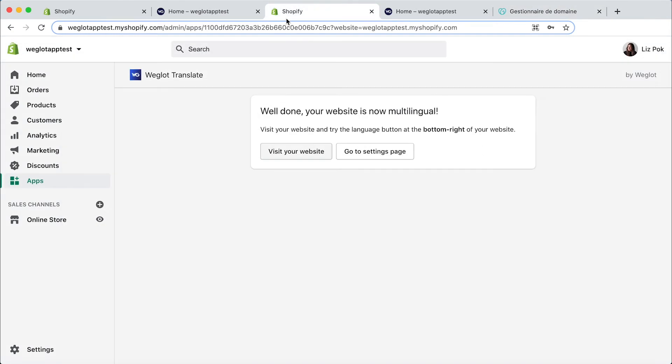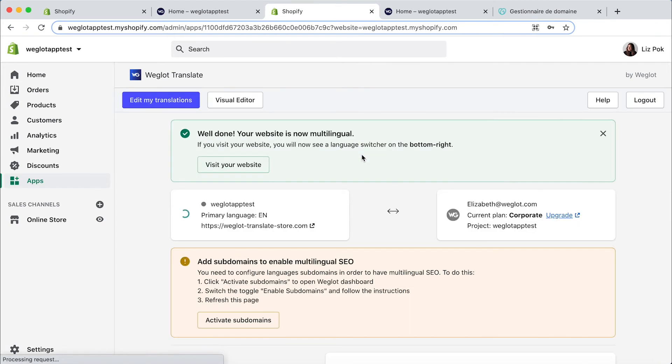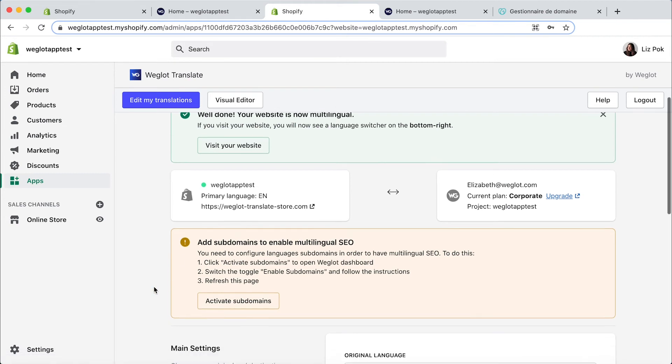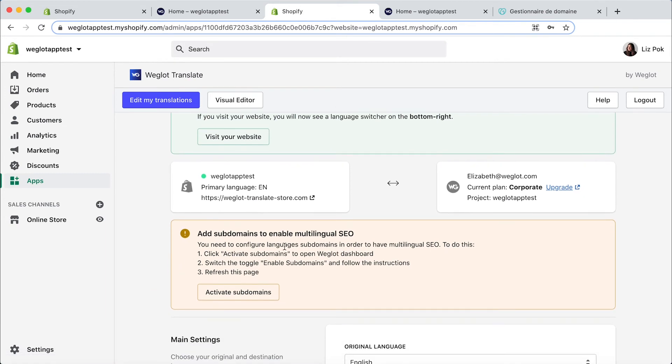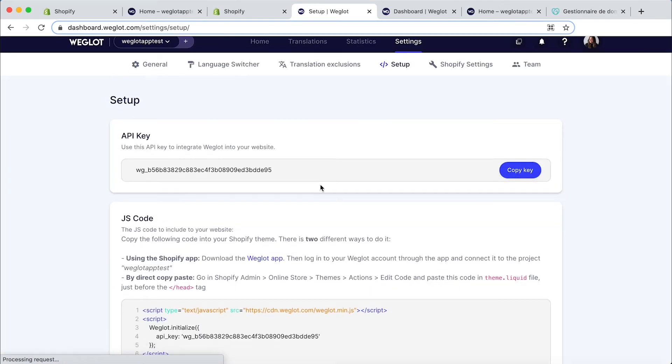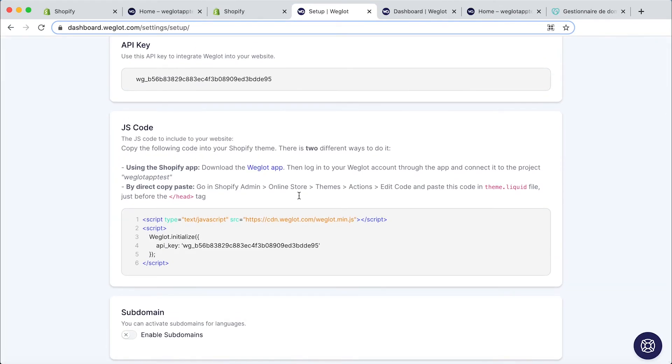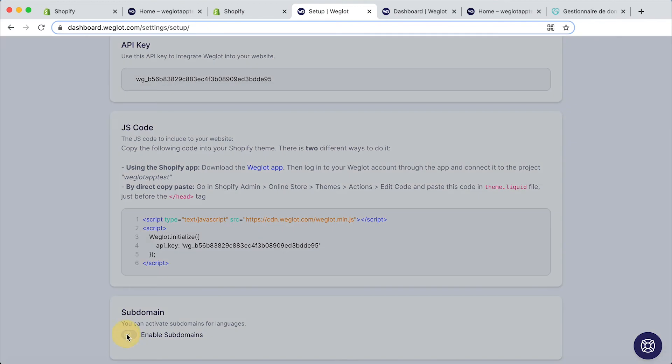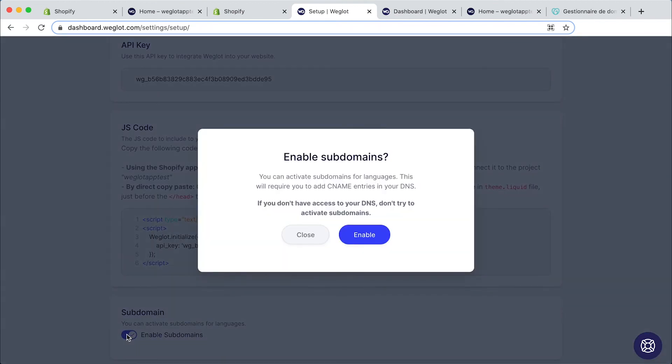Back to our Shopify dashboard and the Weglot section and click on go to settings. And here you'll see add subdomains to enable multilingual SEO. So we simply need to click on activate subdomains. If you scroll down to the bottom you can click on enable subdomains and then here click enable again.